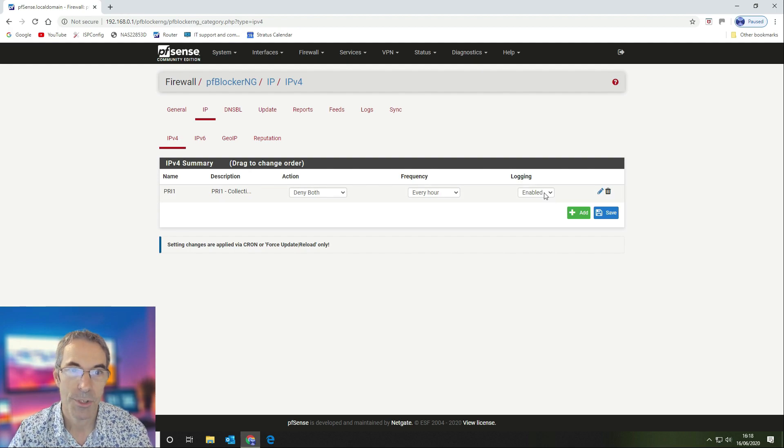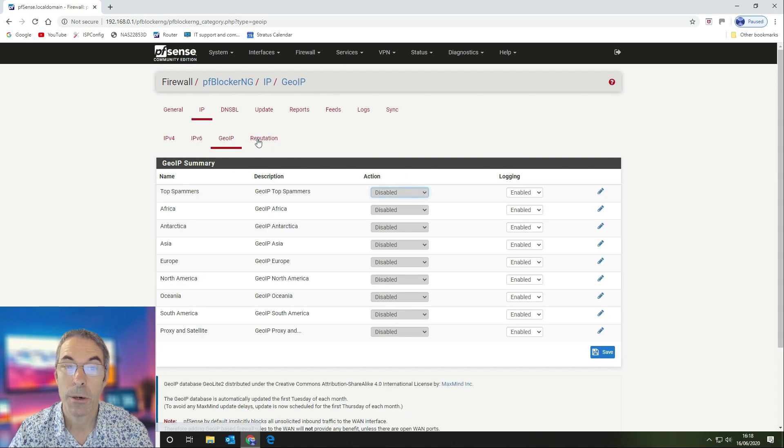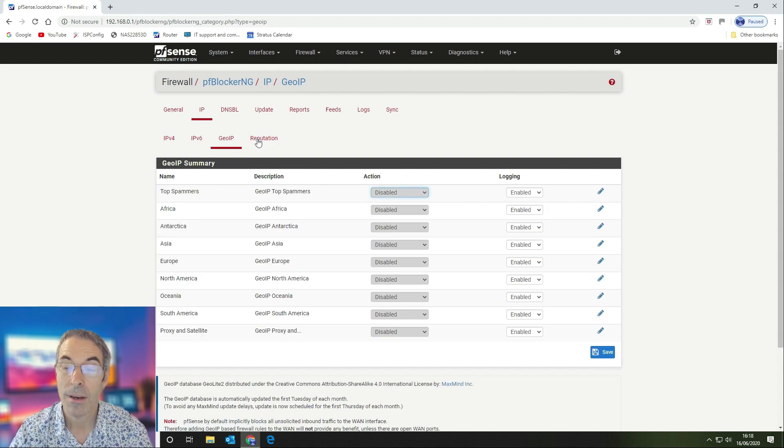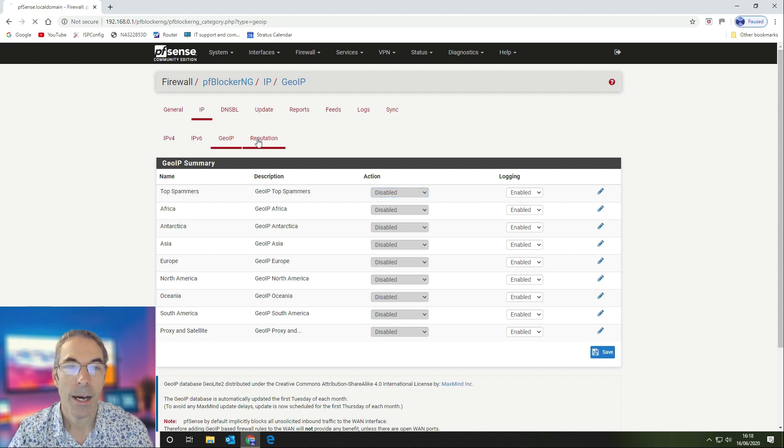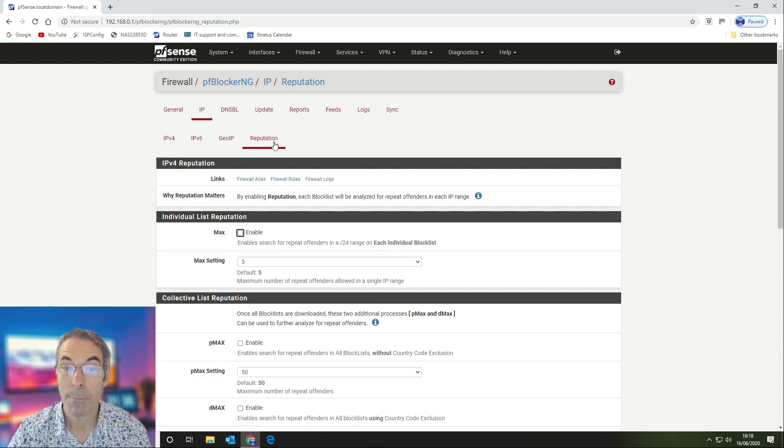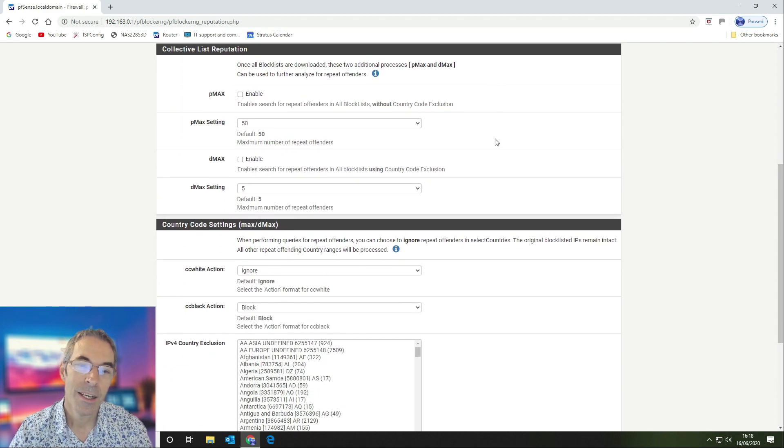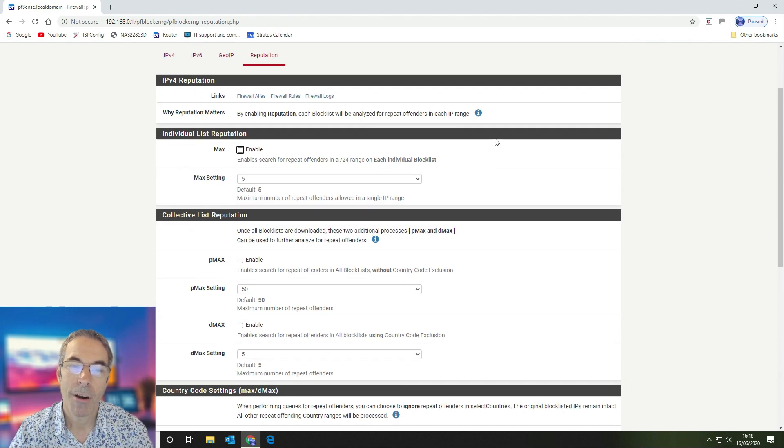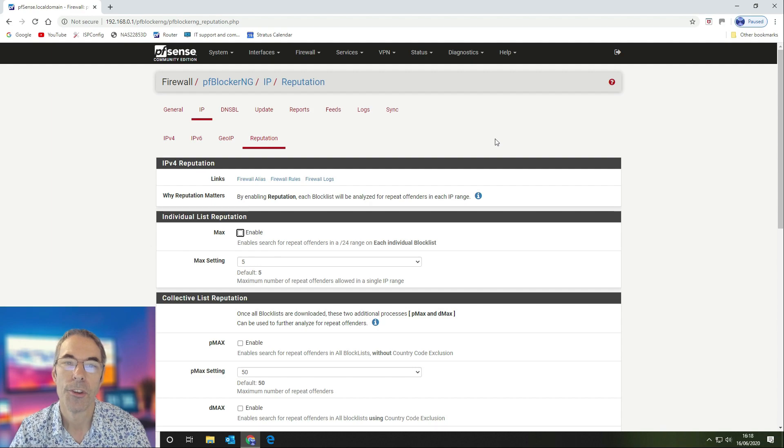IPv6 we don't use. GeoIP we don't use either because we're not running any mail servers or anything like that. IP reputation we are not using either. Again, if you're running your own web server, then potentially you might want to use some of these features, but in our instance we're not using that.